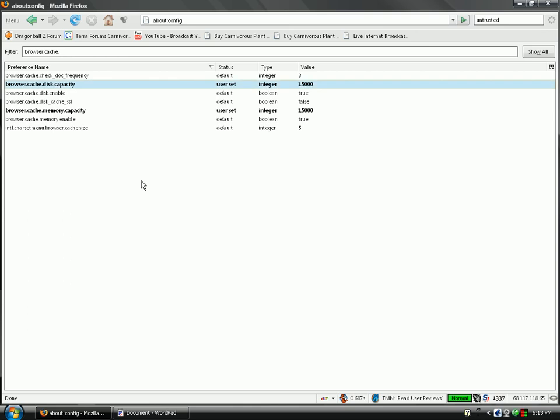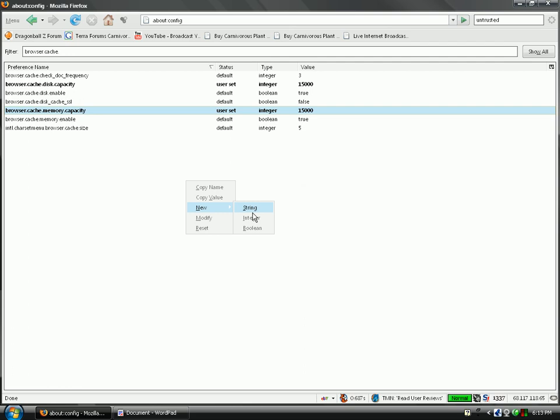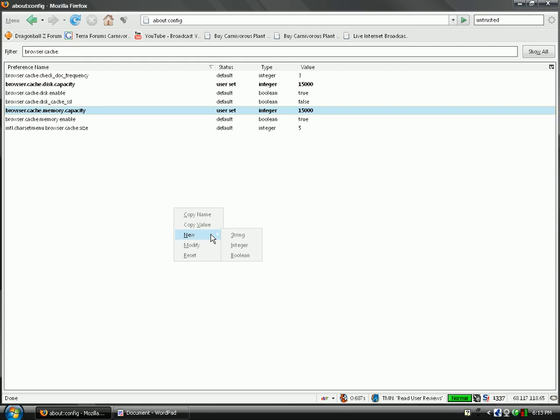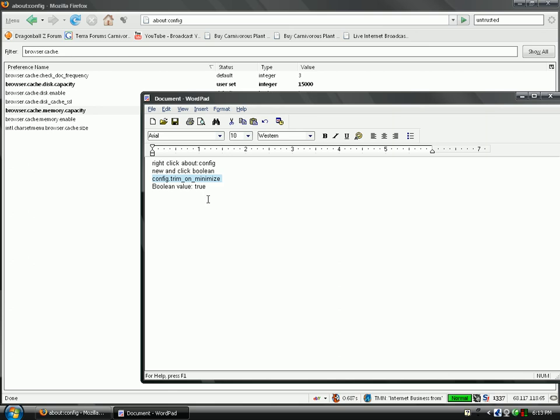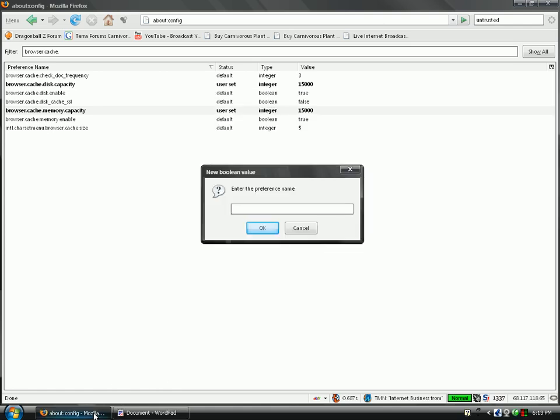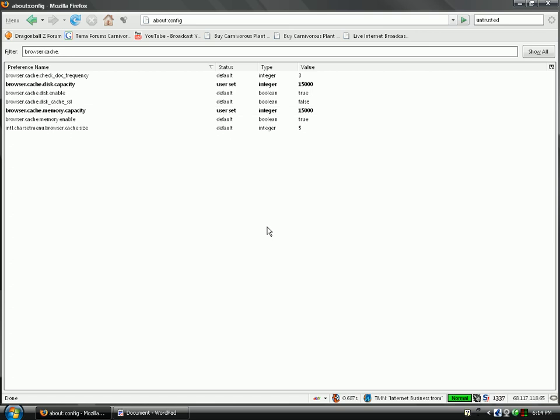All right, the next thing that you need to do is create your own little thing, little string, tab, whatever. Right-click anywhere in your about:config, and go to new, boolean, and in the prefetch name, put config.trim_on_minimize. I'll put it in the description. Sorry if this is a little fast, I'm just really frustrated. And put this in the new thing name.